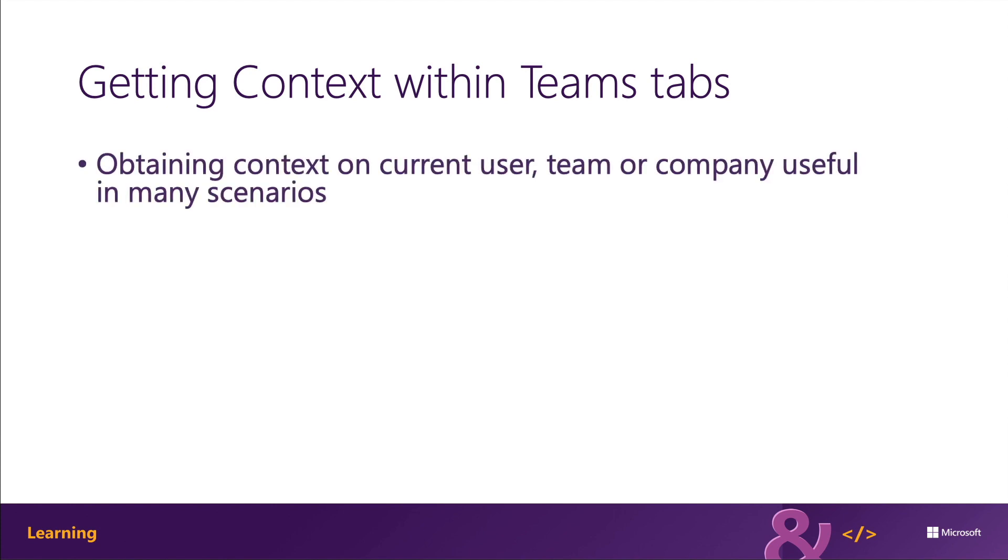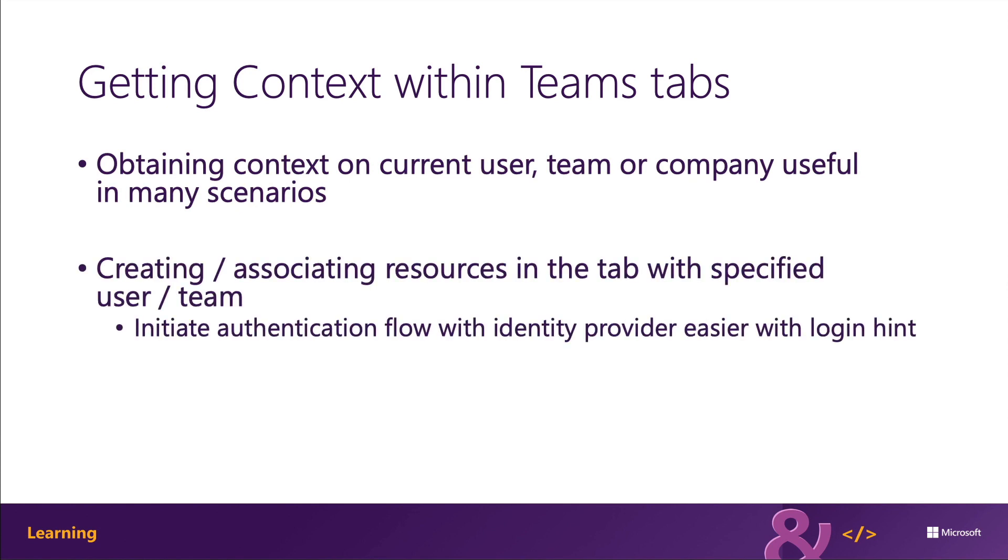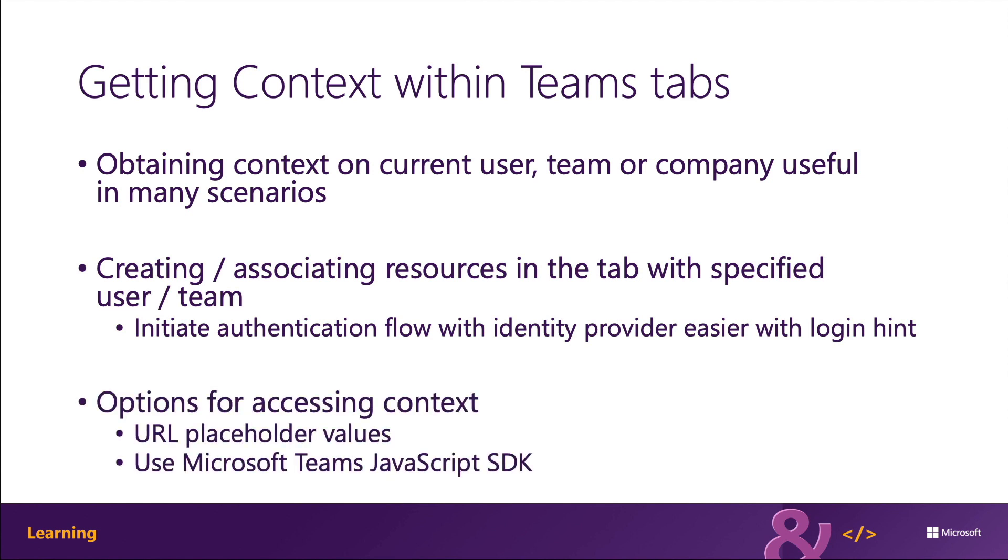Microsoft Teams offers two ways to obtain context on the current user or from within Microsoft Teams. When Microsoft Teams loads the content page for a tab, it can include a placeholder value on the URL that the web application can use to obtain context. And after the web app is loaded in Microsoft Teams, it can use the Microsoft Teams JavaScript SDK to fetch that information.